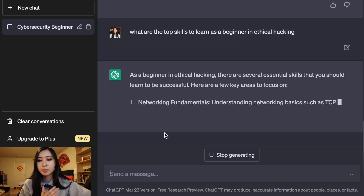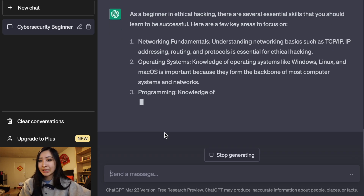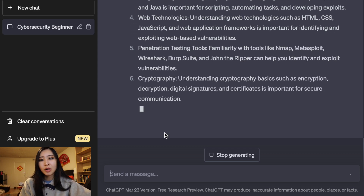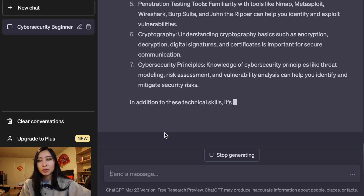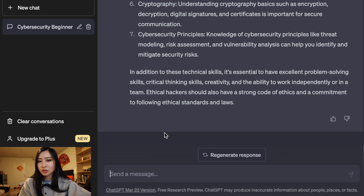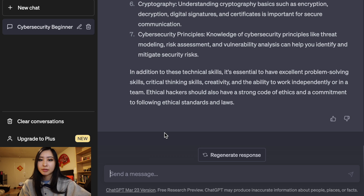Another reason ChatGPT is so popular is that you're able to talk to it like a chatbot — just like asking questions to a professor, mentor, or someone who knows a lot about a certain area. You can frame answers by saying 'as a beginner' or 'as an expert,' and the language updates based on your experience level. One thing to note is that answers are often general, so it's your job to take what's useful.